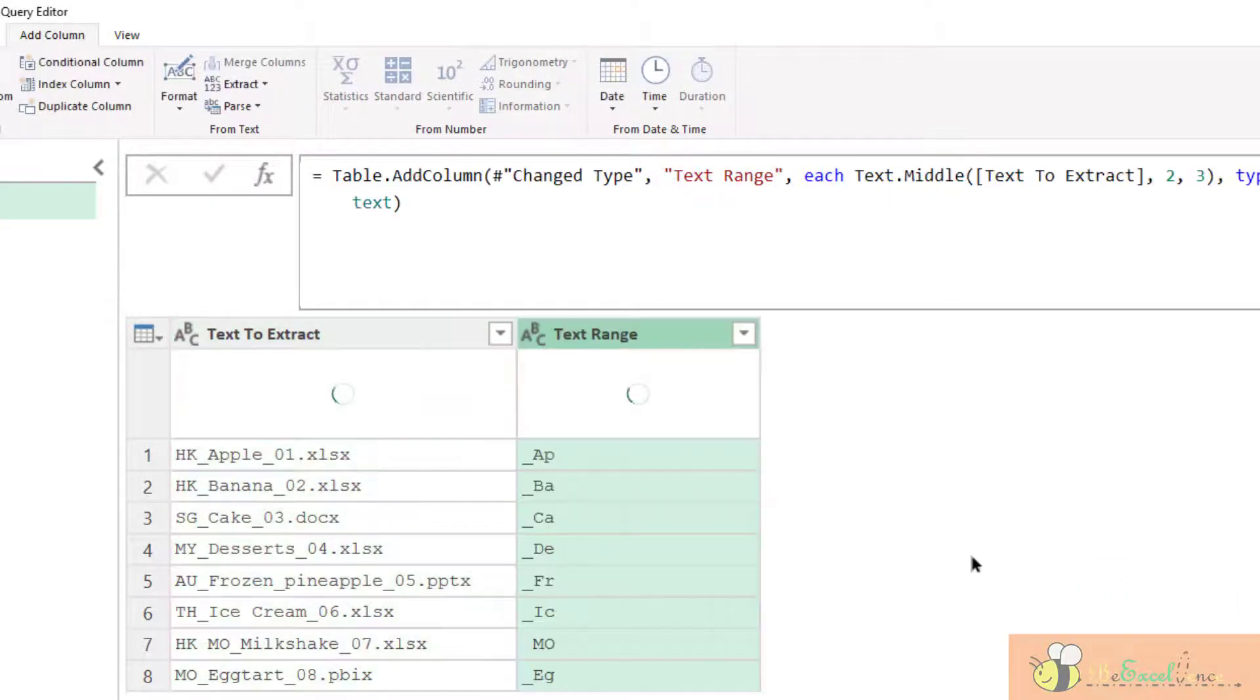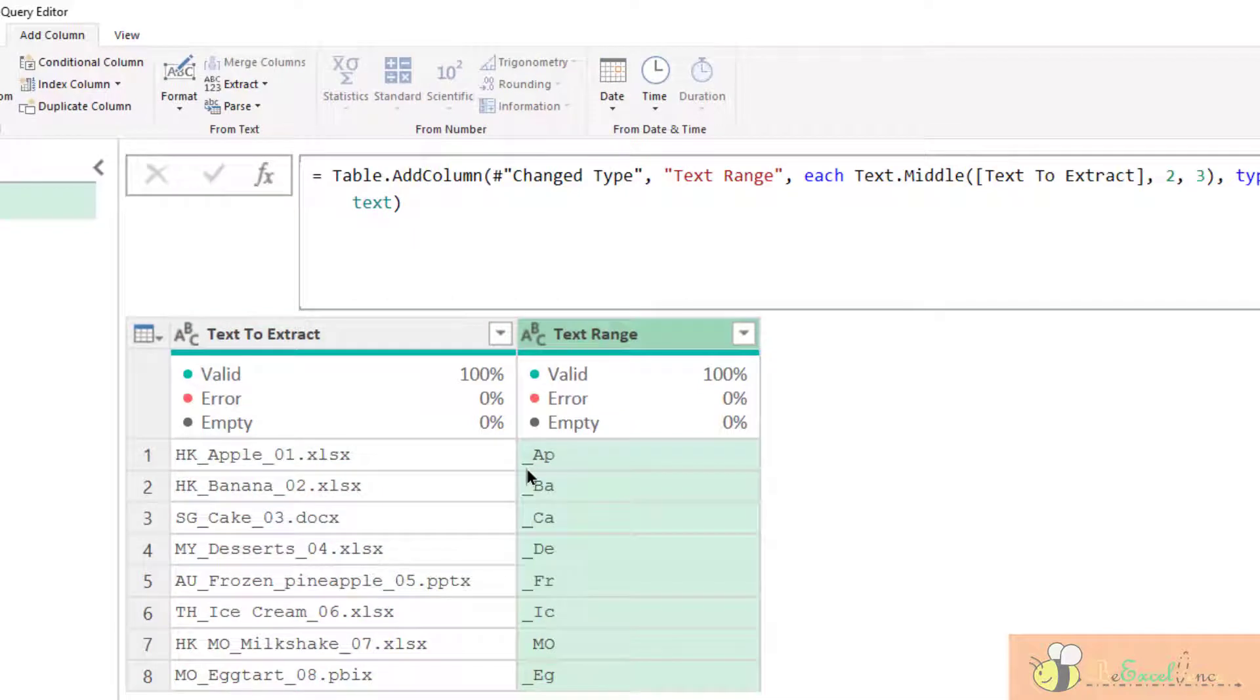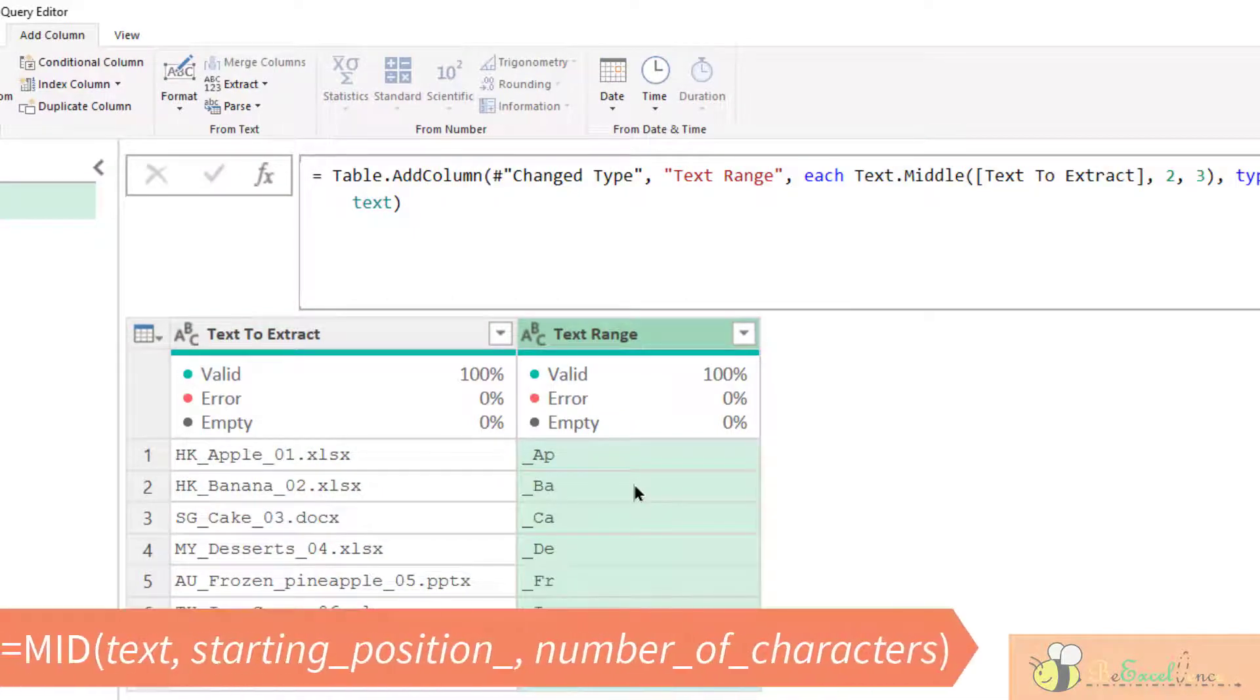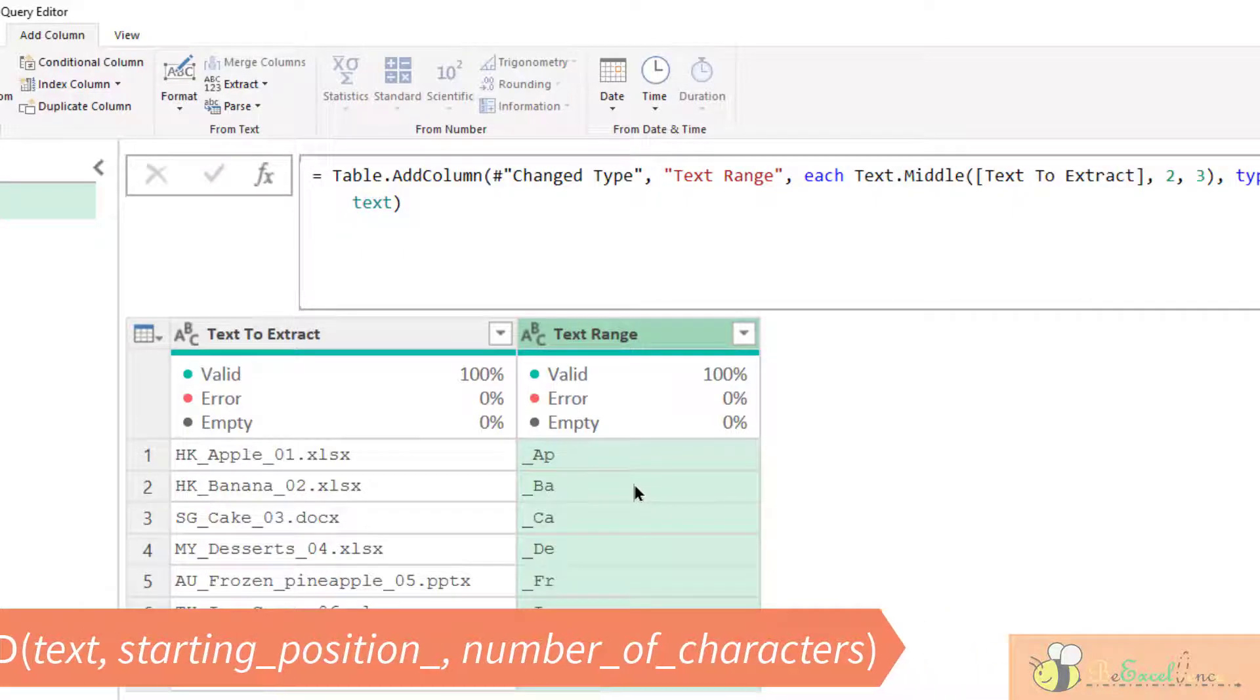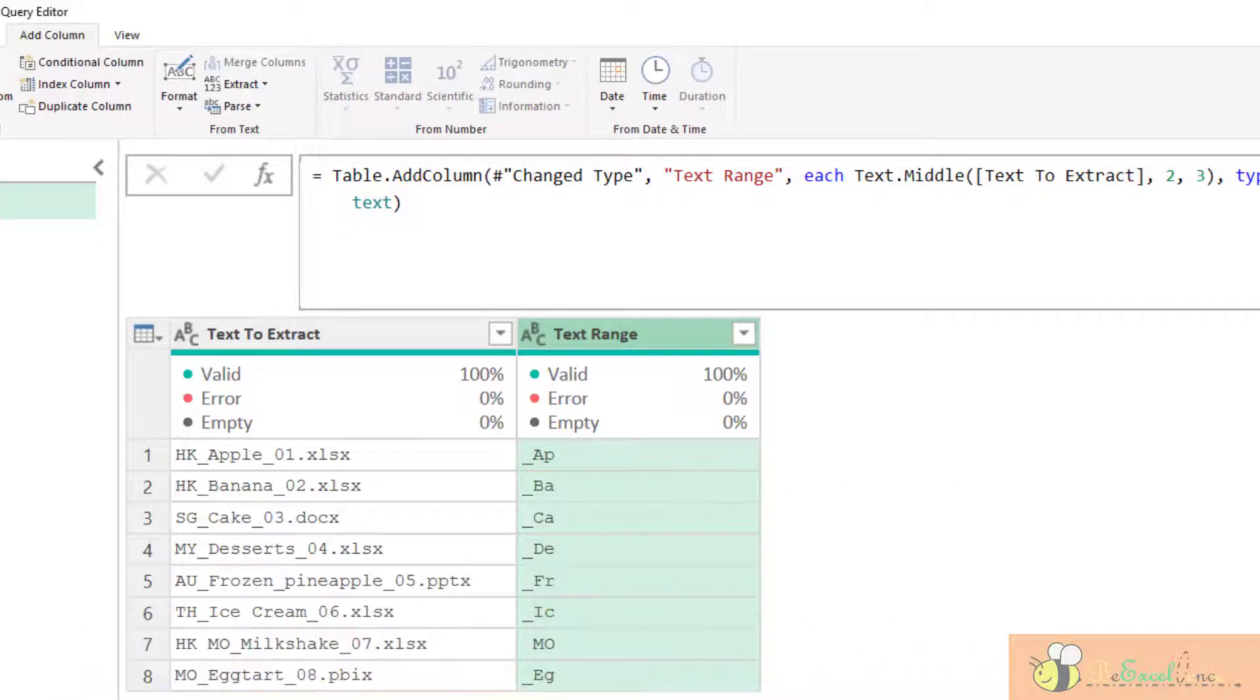Let's see the result. There we go. And the corresponding function in Excel is mid. Okay.